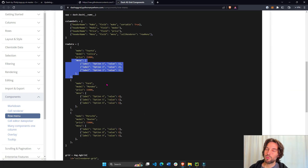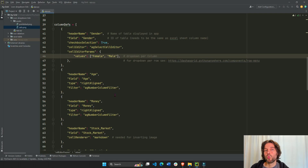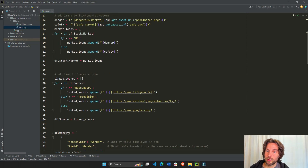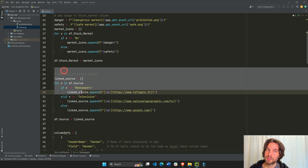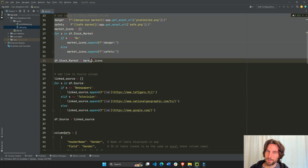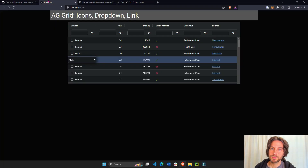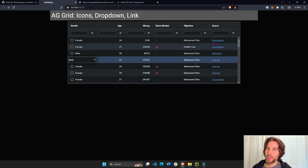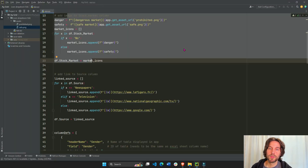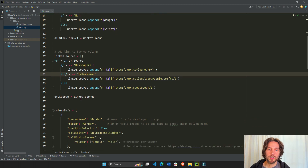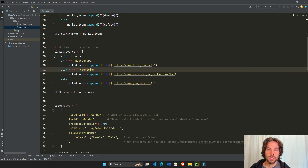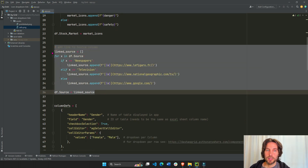This will become even easier to understand once you know how to add links and images. So now let's look at links — how do we add these links? We're going to add links to the source column, so we'll go to the source section, code line 26.